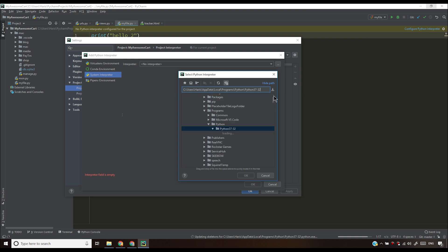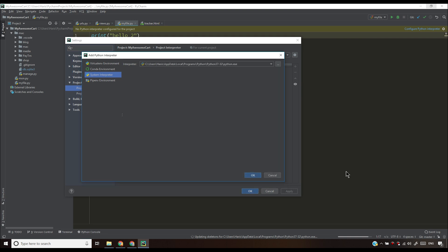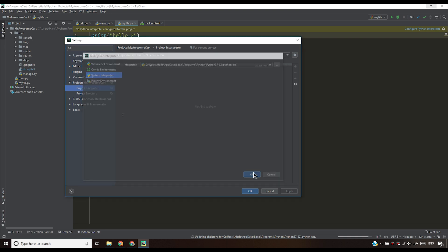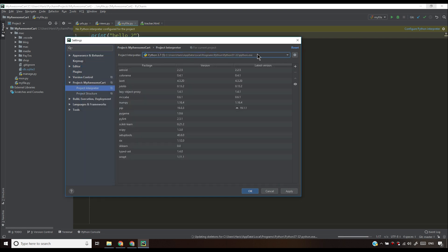So for me, I'm going to paste it here and after pasting it here, you'll see your Python 37-32, the Python install location here. All you have to do is click Python.exe and then press OK and you'll see your Python interpreter here. And since you have selected a Python interpreter, your error will go.